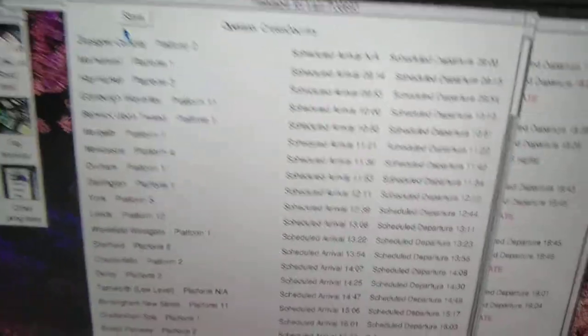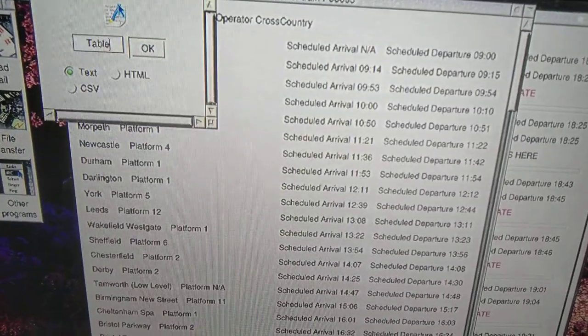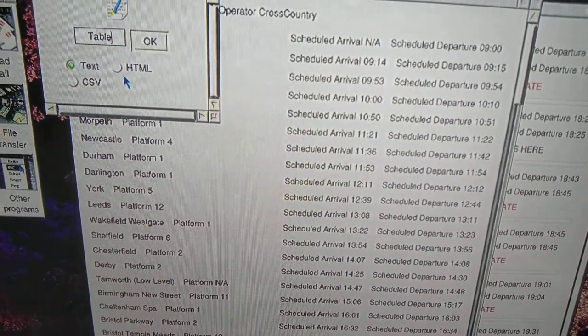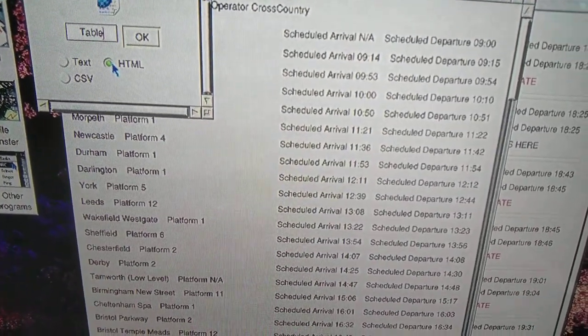Click on the save icon as before. There's a new one, HTML. Click on that.